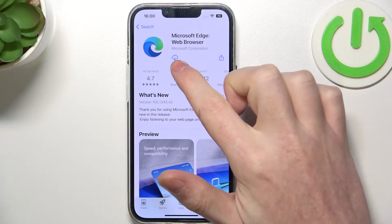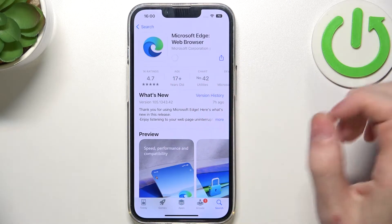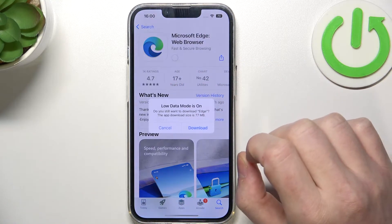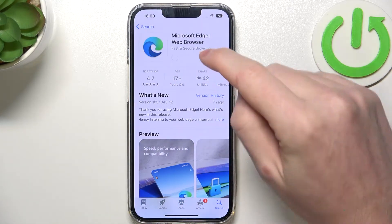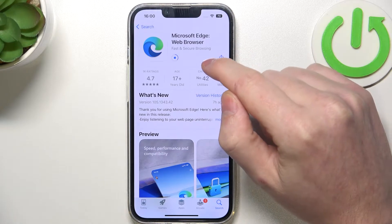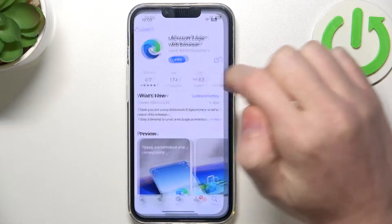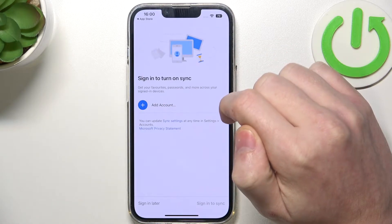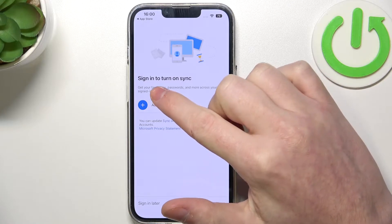Select it and download it by pressing on this cloud with arrow pointing down. When it's ready, open it. Here you can begin the setup.